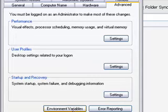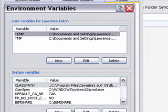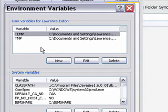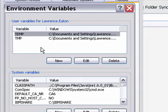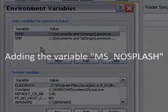The environment variable dialog is open and split into two sections. The top section shows user variables for the current user, in this case Lawrence Eden or Lawrence dot Eden. Below that are the system variables. What I want to do here is add in a new variable.